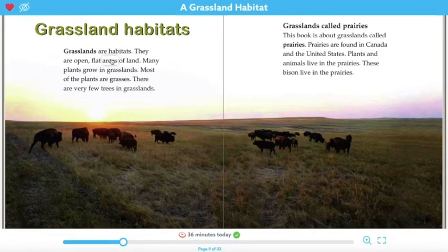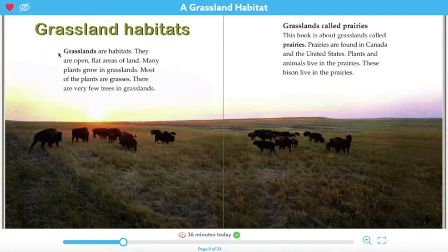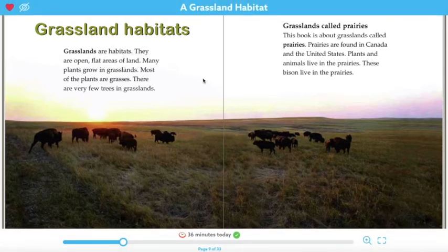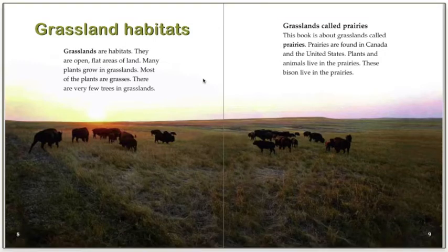Now take a moment to think about what the word grasslands means. What is a grassland? Grasslands are habitats — they are open, flat areas of land, and many plants grow in grasslands. Most of the plants are grasses. So a grassland is a habitat that's open and flat and it has lots of grasses, but it doesn't have a lot of trees.